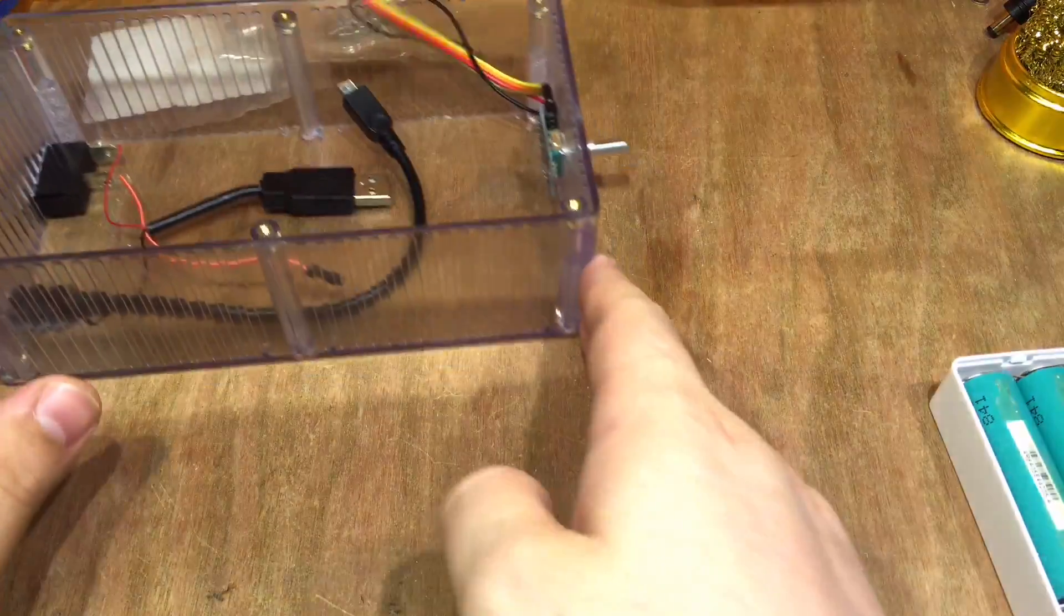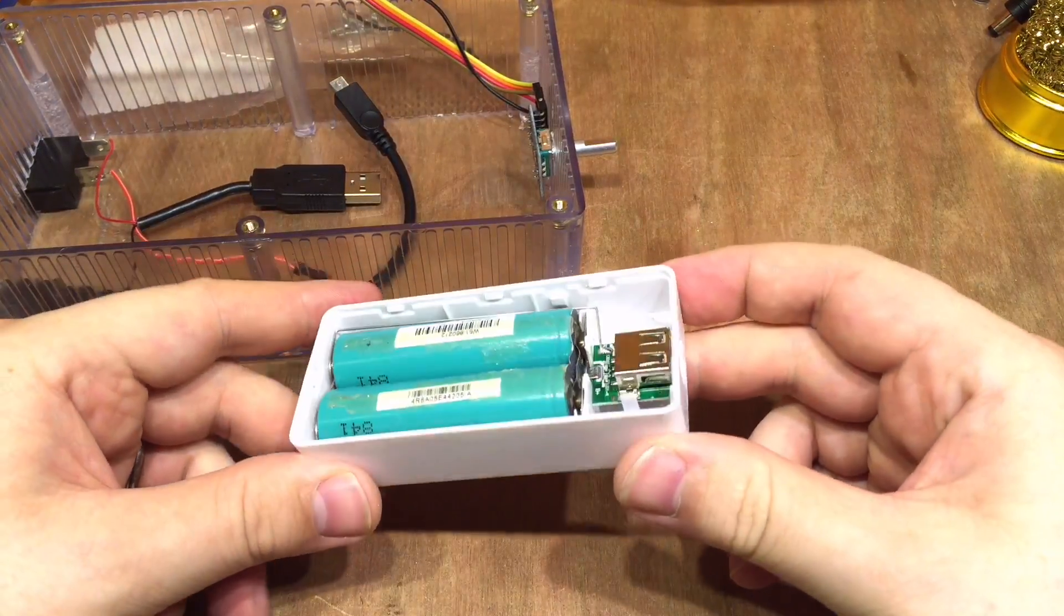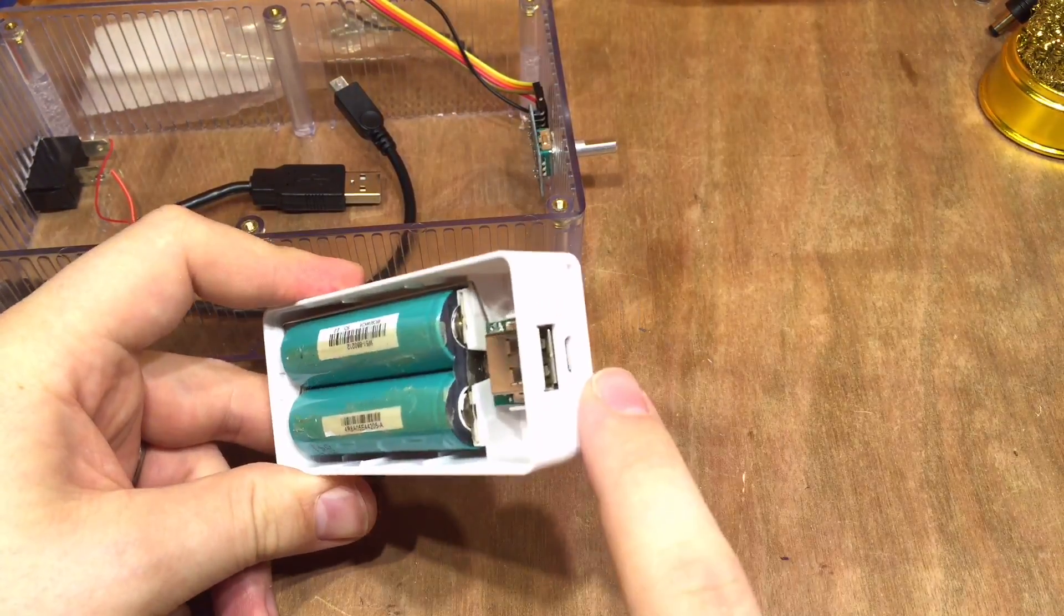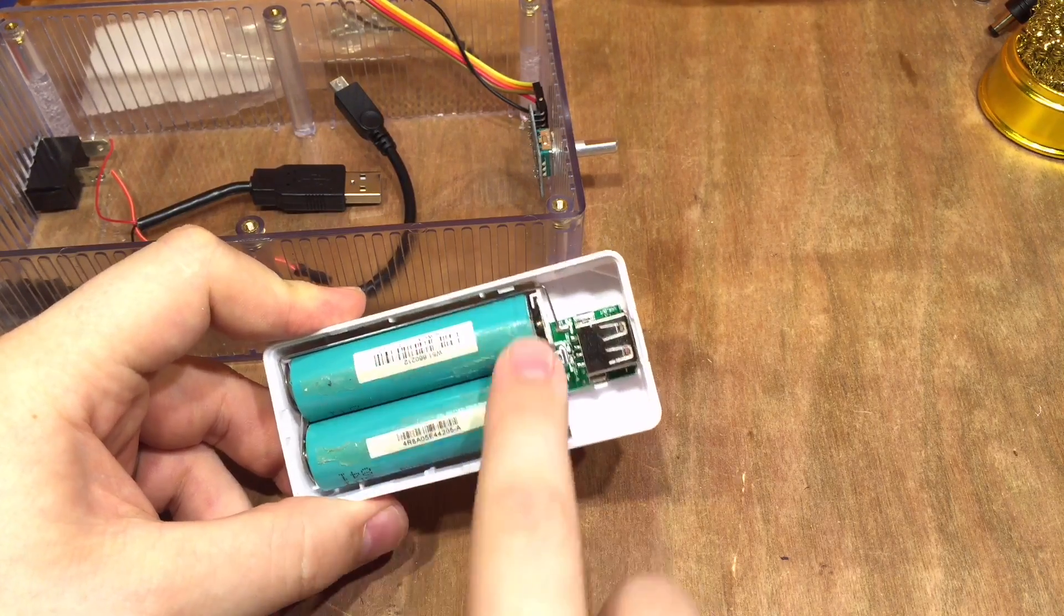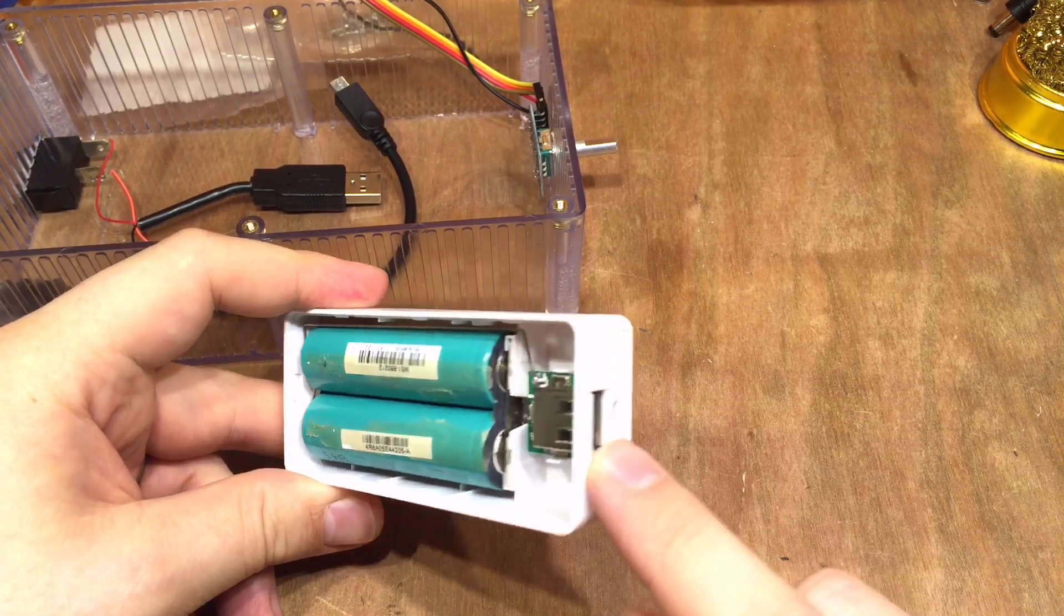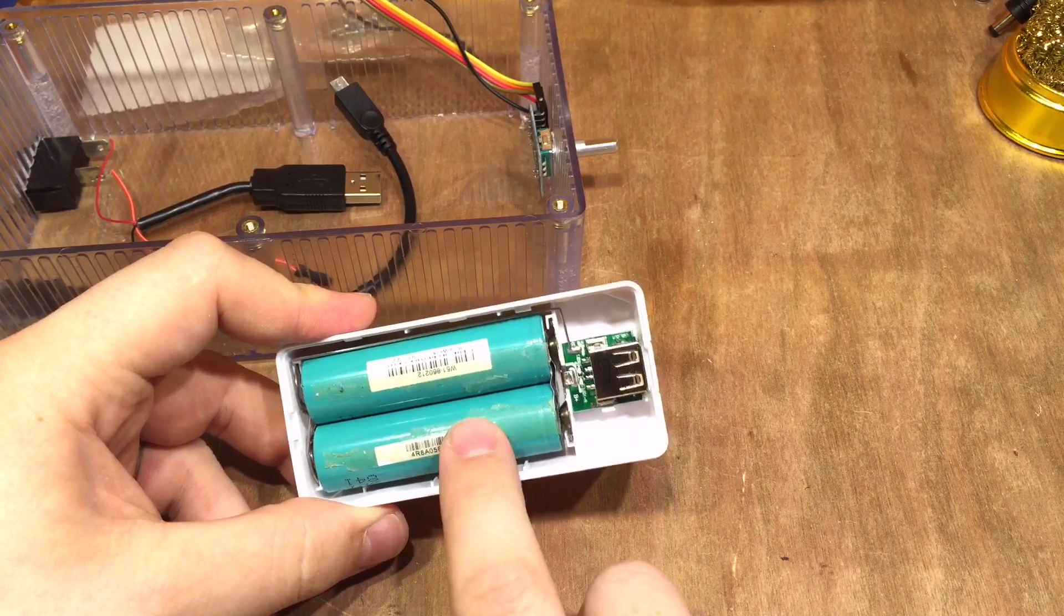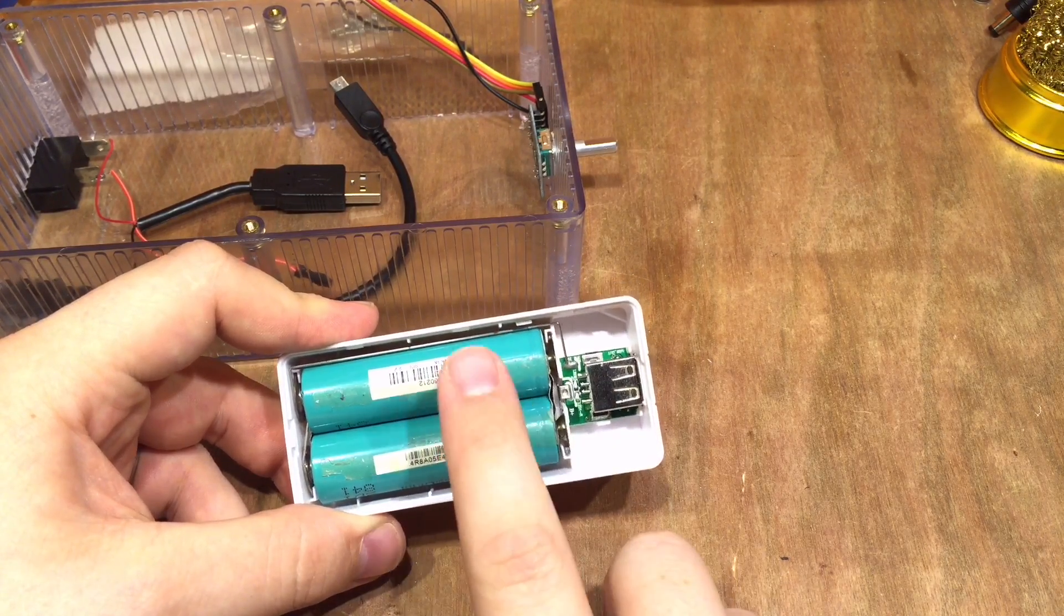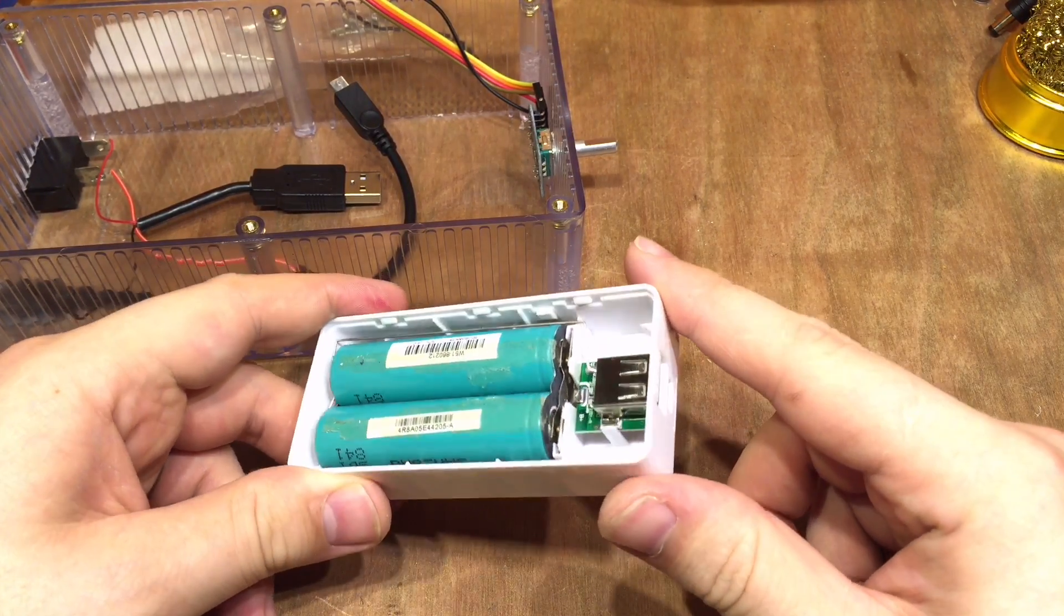And of course one of the advantages about using a USB power bank here is that it will make sure these batteries aren't overcharged, and it will also make sure they're not undercharged as well because this circuit will switch off if the batteries get to about three volts.